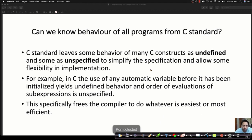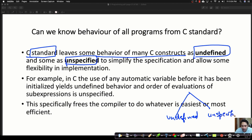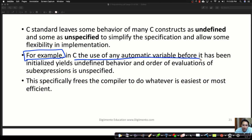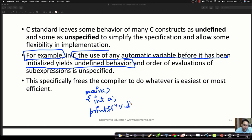The reason we're getting different outputs is that the C standard leaves the behavior of many C constructs as either undefined or unspecified — these are two different types of behavior. In C language, the use of any automatic variable before it has been initialized yields undefined behavior. For example, in a main function if you declare integer a and then printf %d, a++ — the output will be a garbage value.